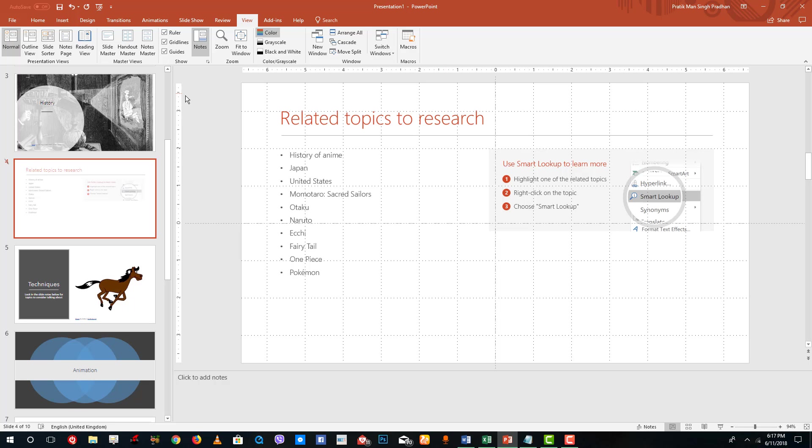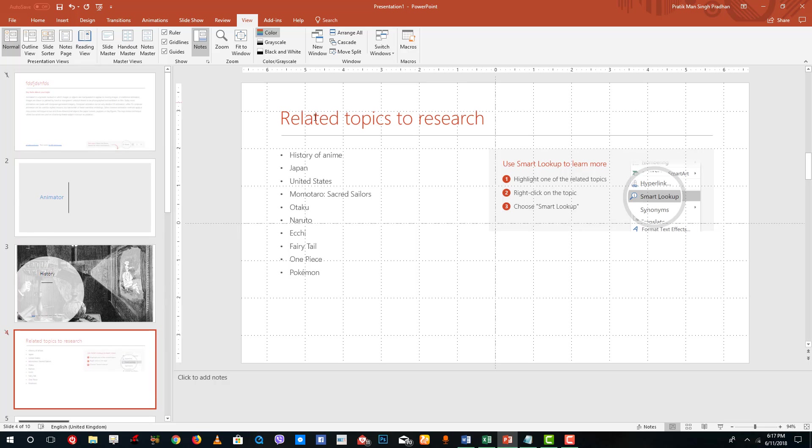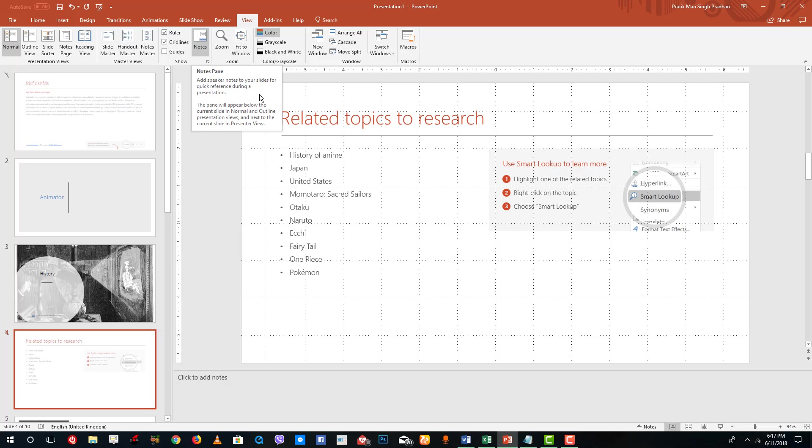And of course there are the guides. Guides are there to have cue points. We're going to cover that in further lessons as well. That is how there are different view modes.